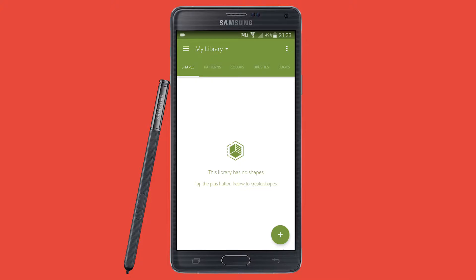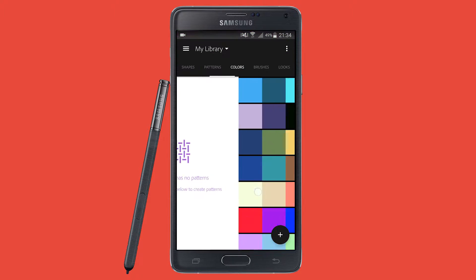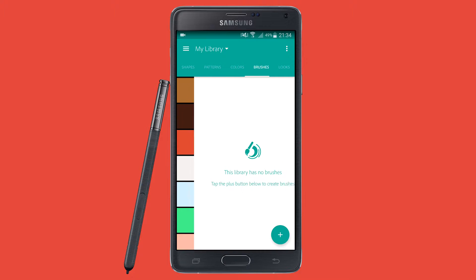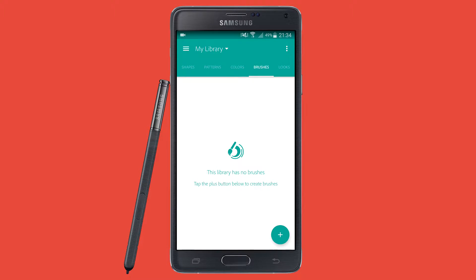So things like brushes, shapes, patterns, colors — things like that — you can digitize these things that you've drawn or taken a photo of and use them digitally. It's really, really good actually.